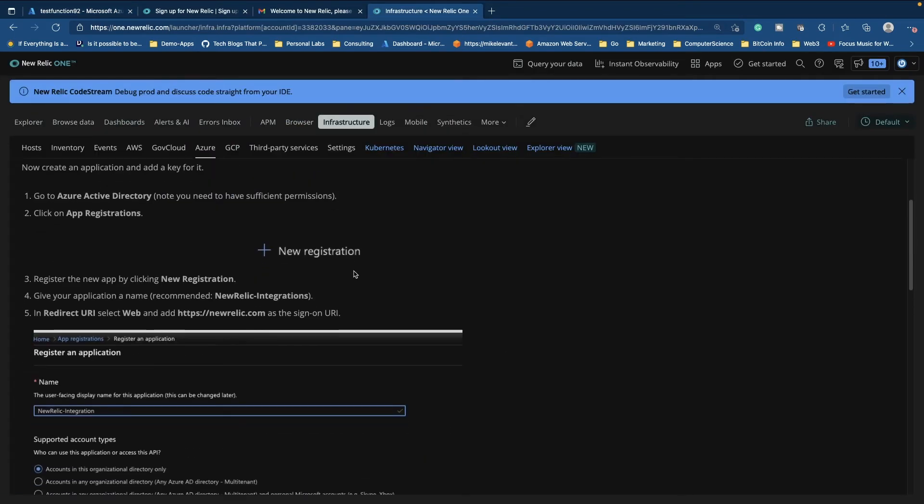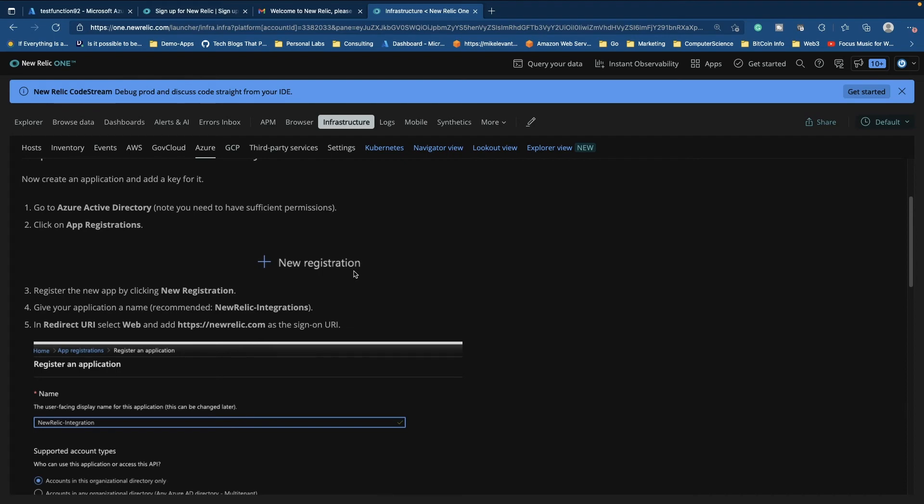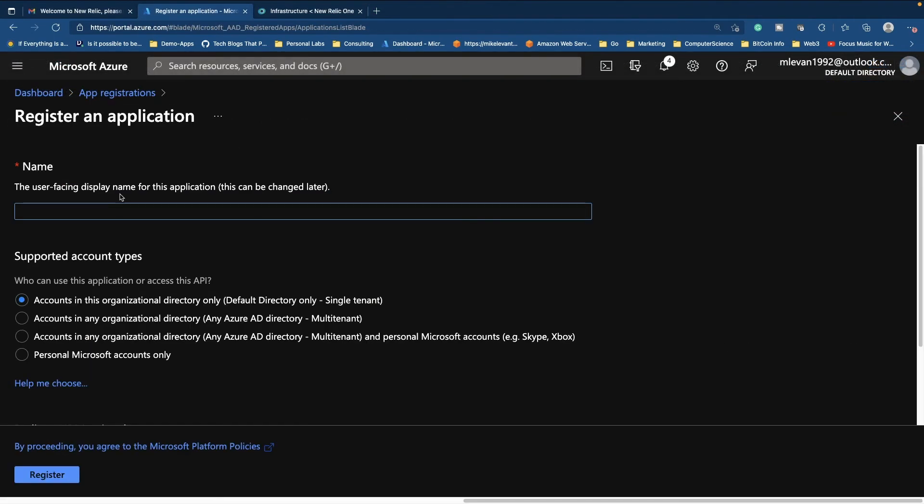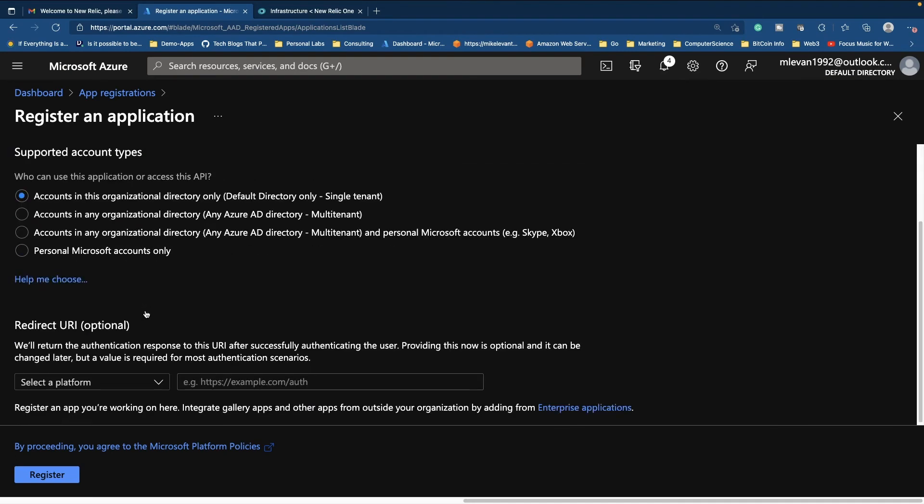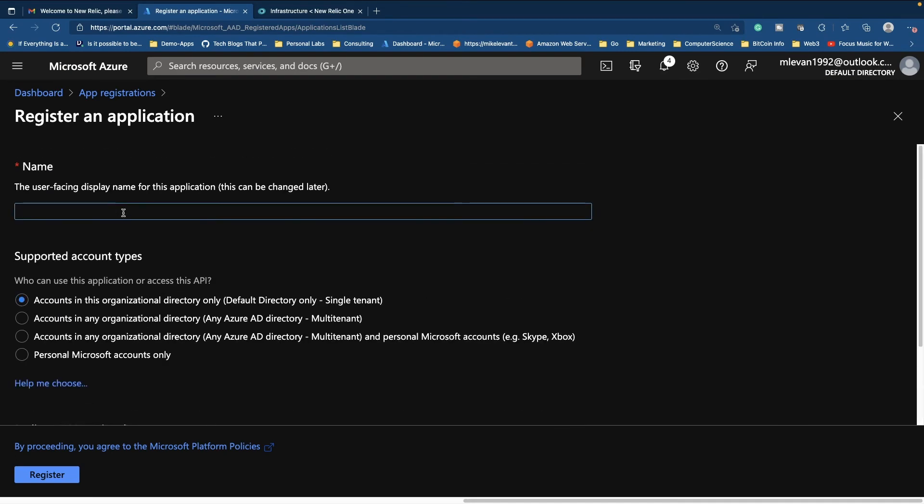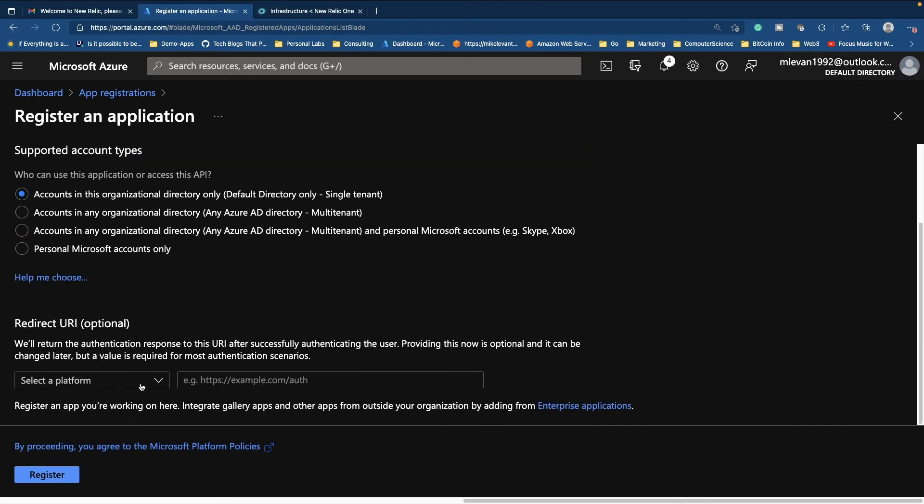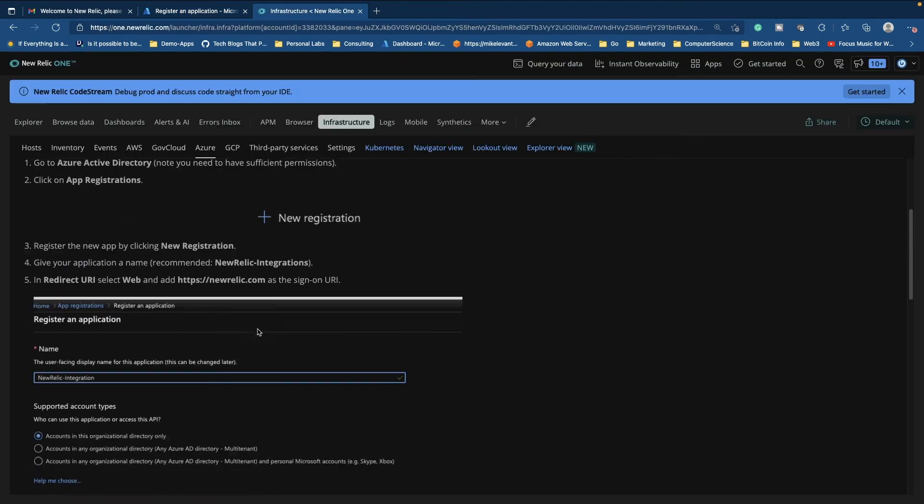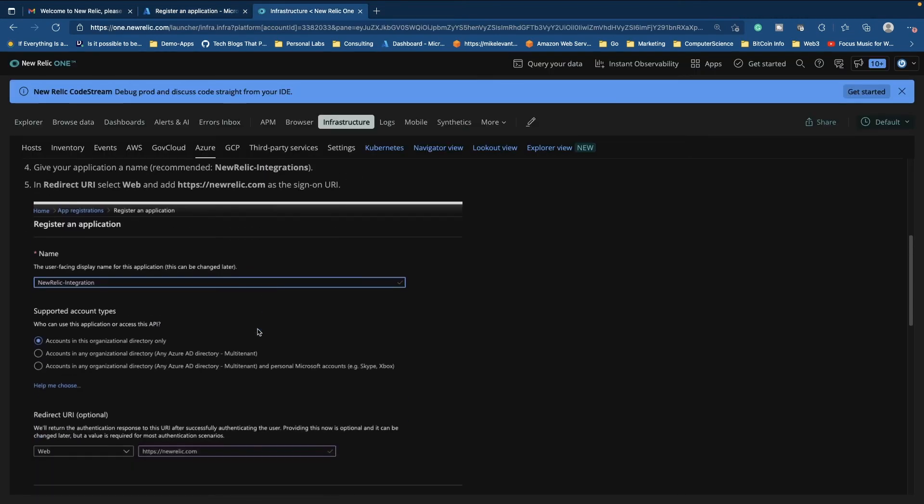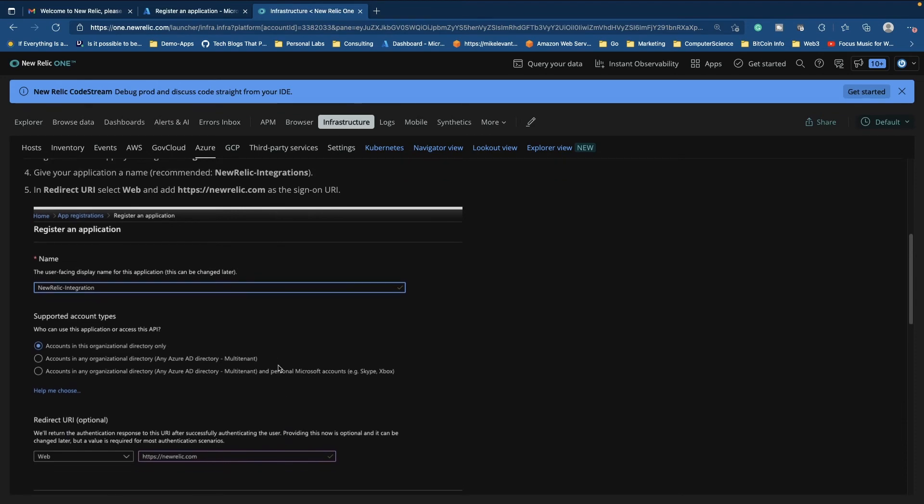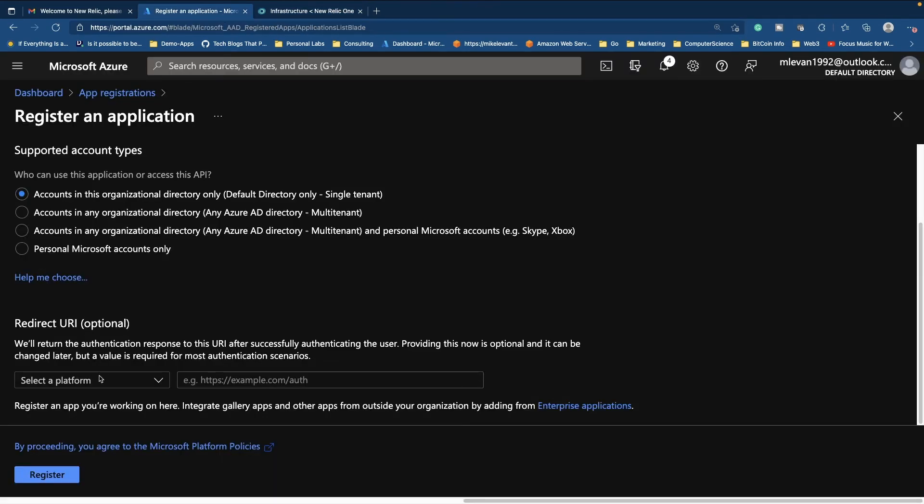Okay. Now it's going to ask us to create an app registration. So let's go ahead and do that. All right. So let's go ahead and create this new app registration. We'll call it New Relic 1. Okay. And then we have to select this redirect URI. So if we go back to the instructions here, notice how it wants us to put in HTTPS newrelic.com. So let's go ahead and do that.